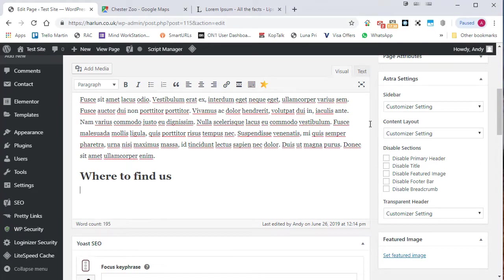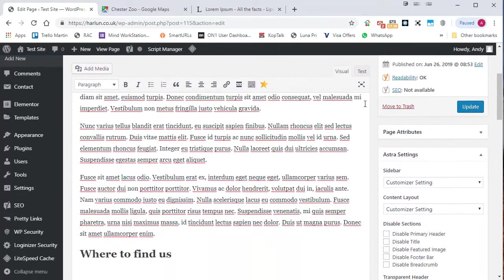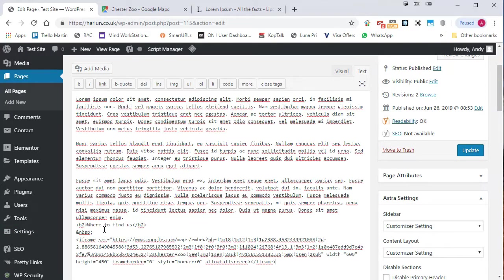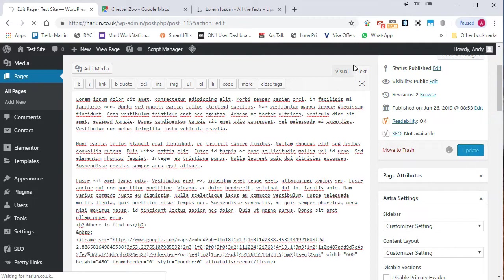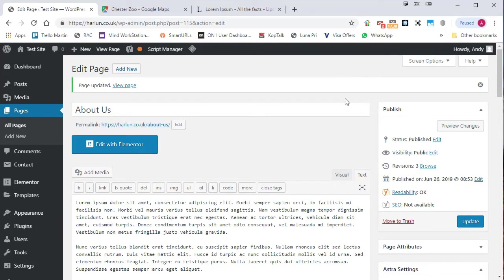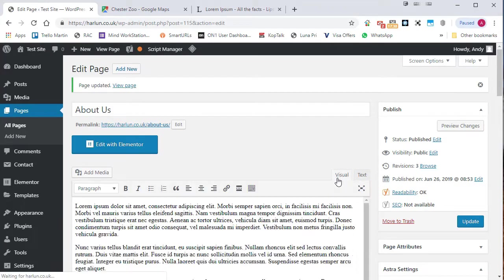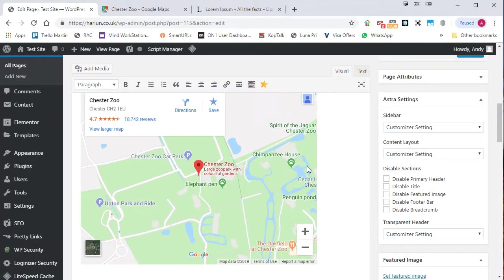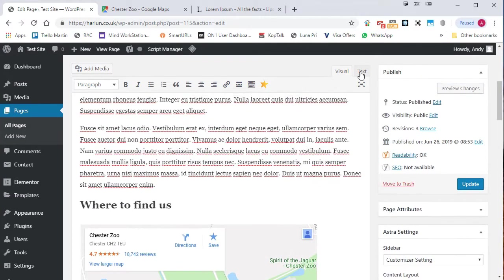If you're using the classic editor, you would click on the text and you would paste that code in there and update. If you go back to the visual tab now, you'll see that your Google map is present in your post.